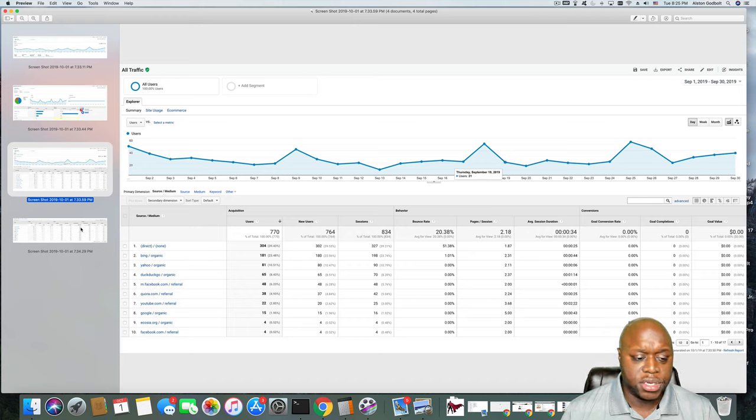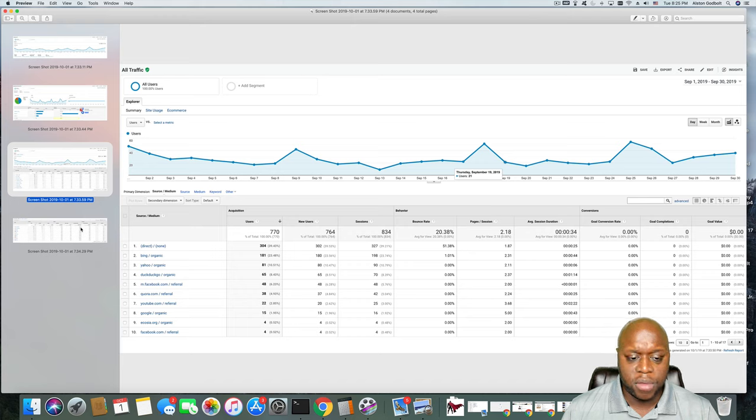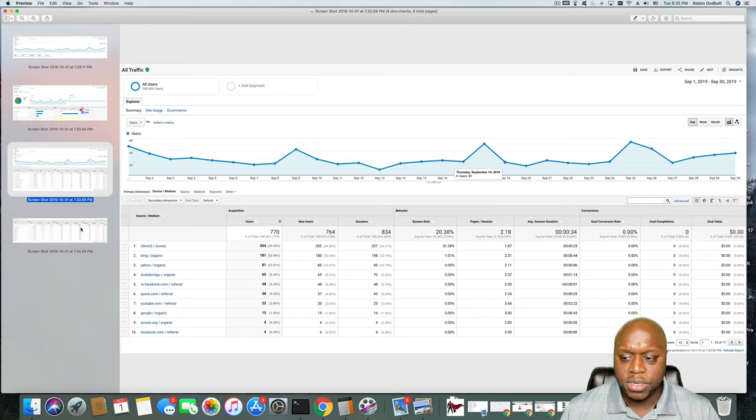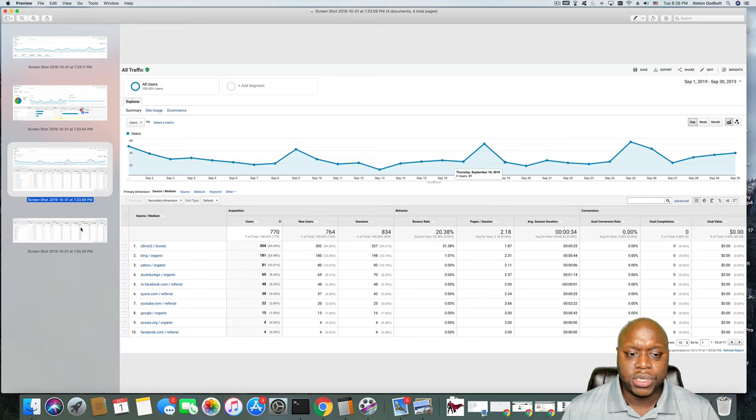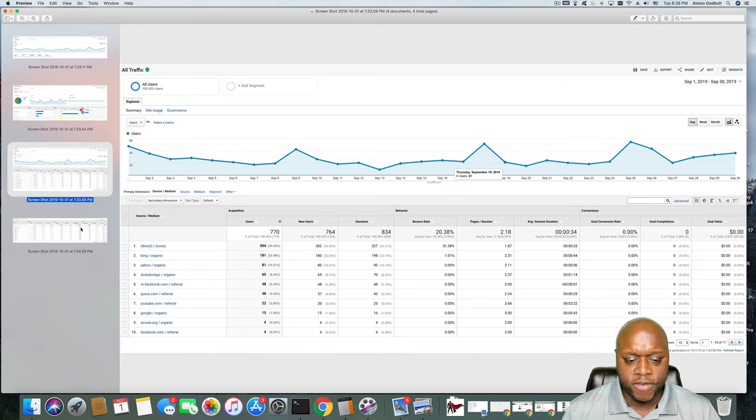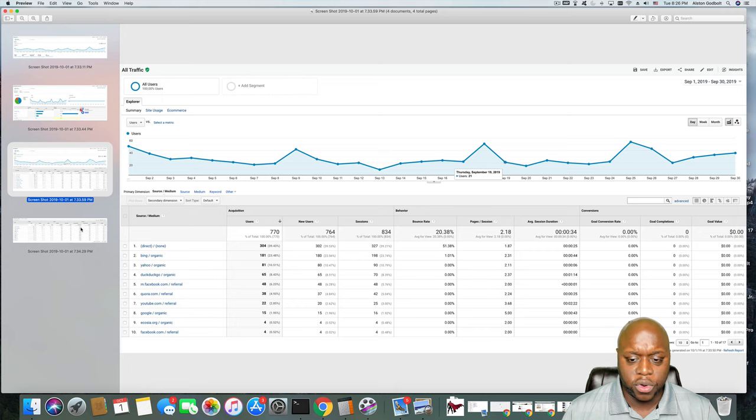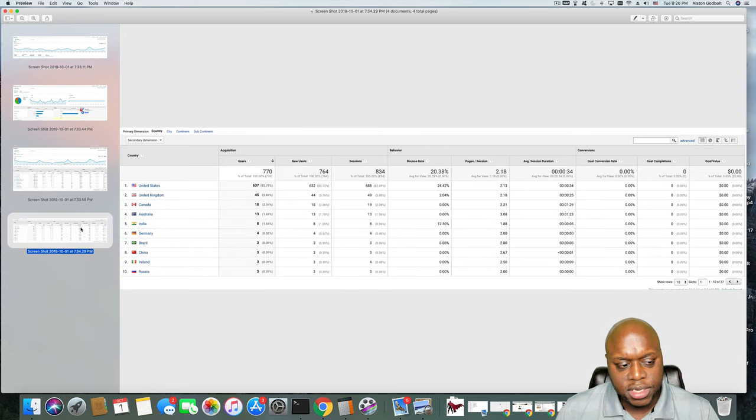Another thing to note is YouTube. I have received about 22 page visits from YouTube, 22 users. So that's a good sign as well. That's 22 more people I wouldn't have access to or advantage to help or provide information if I did not have a YouTube video. So it is worth it if you're thinking about that.